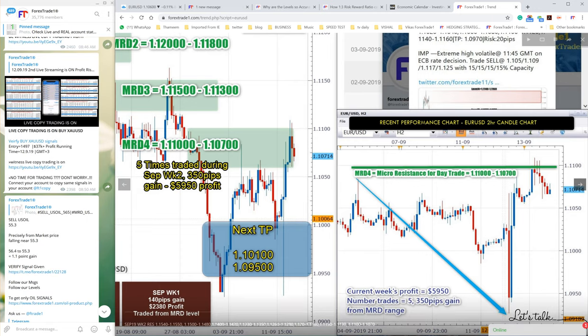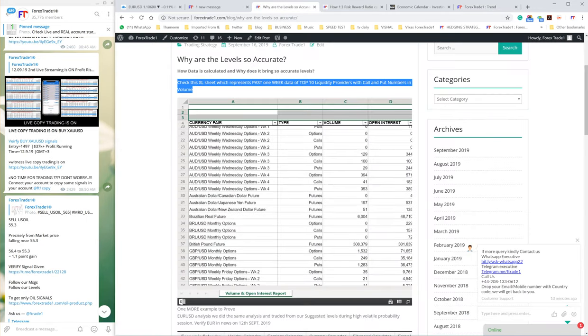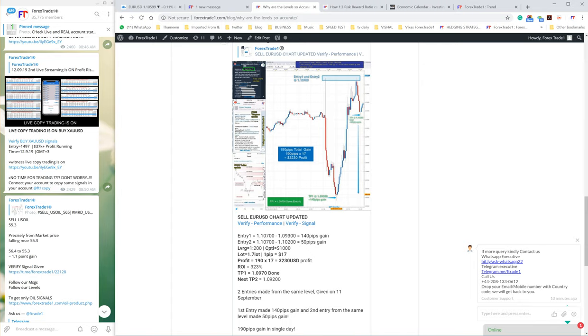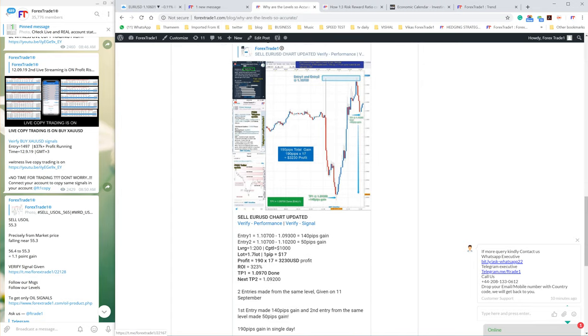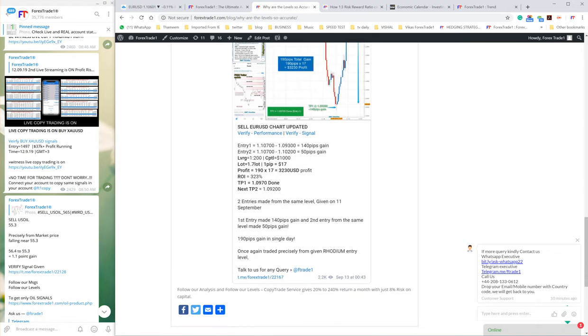The same analysis and chart you can find in the blog. We have already updated the performance showing EUR/USD performance based on our top 10 liquidity providers' volume data. Check the data, check the performance.